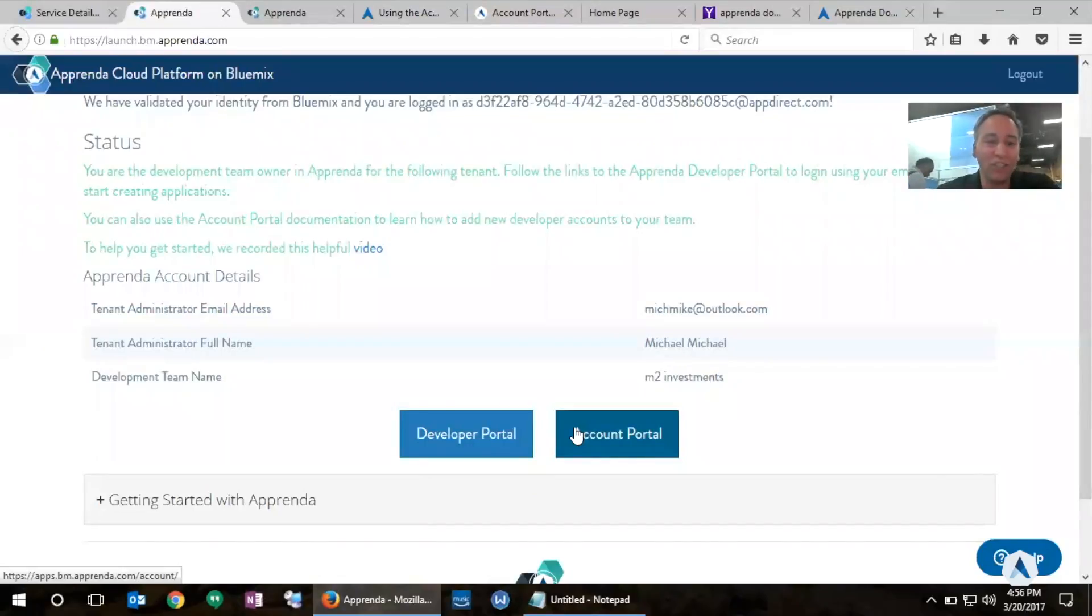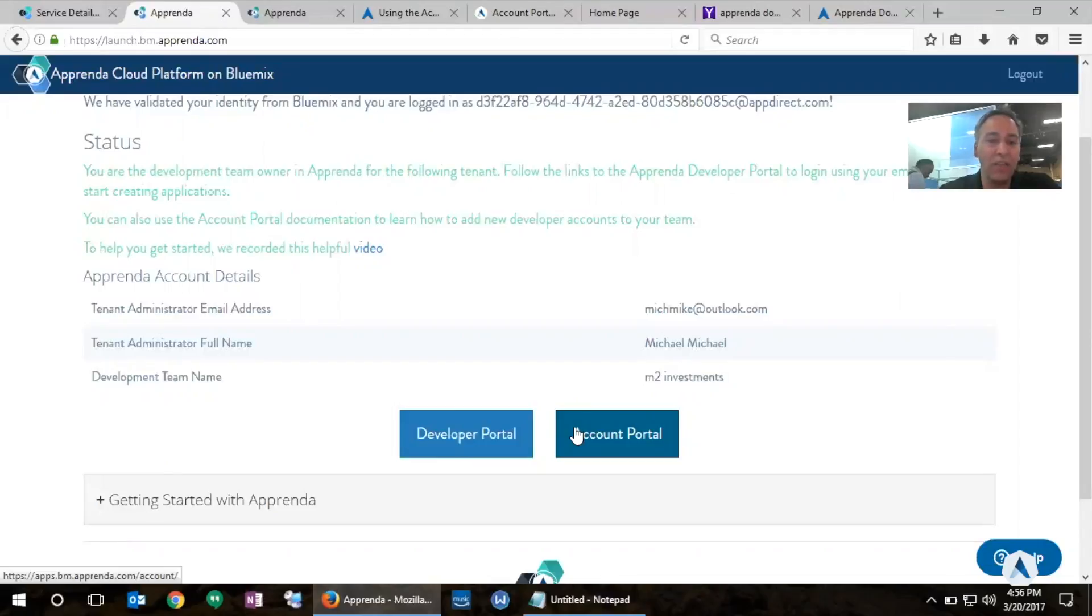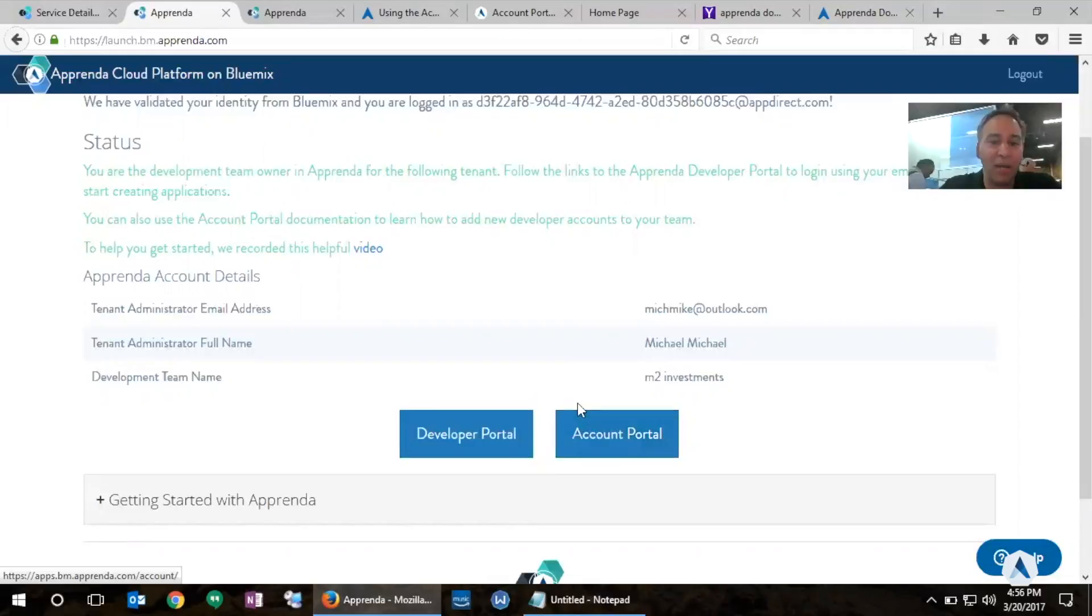Thank you for watching this video and we hope that this is a quick video to help you get started with the .NET capabilities on Bluemix powered by the Apprenda Cloud Platform. Thank you.